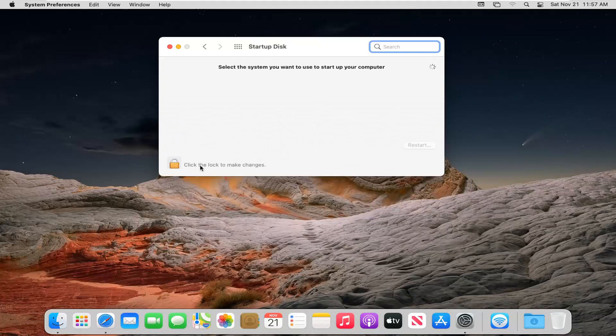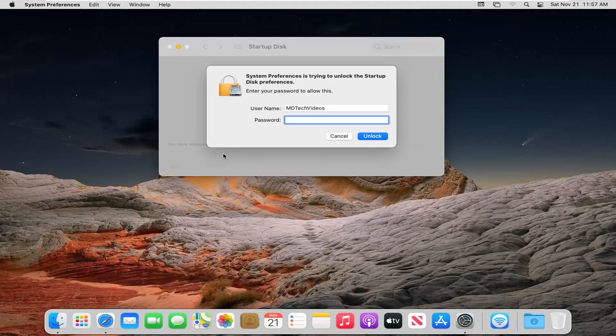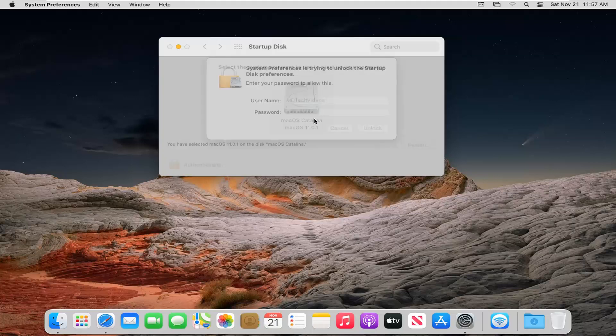And then you're going to have to click the lock to make changes. So go ahead and left click on that. Enter in your computer password and then select Unlock.